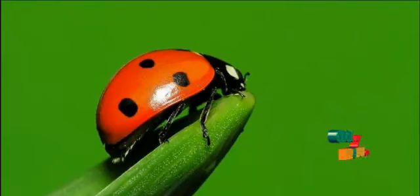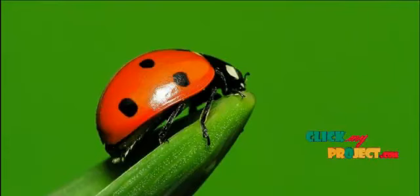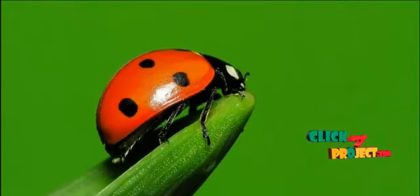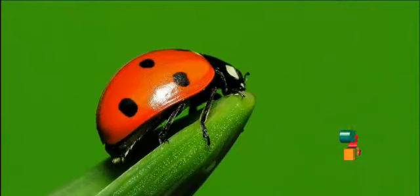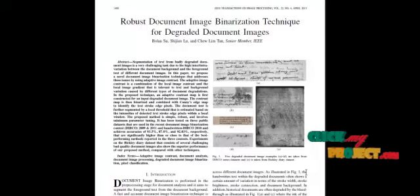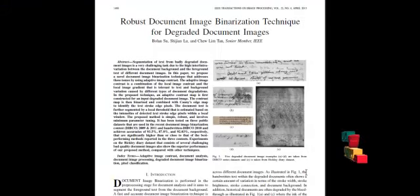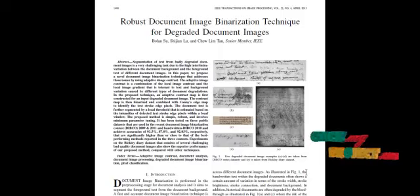Welcome to ClickMeProject.com. Let me discuss the process Robust Document Image Binarization technique for degraded document images.